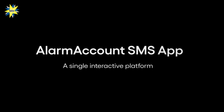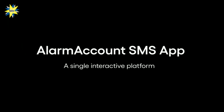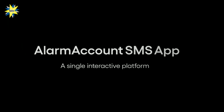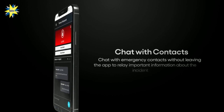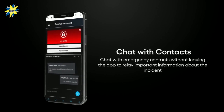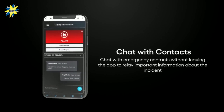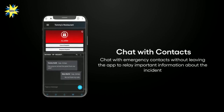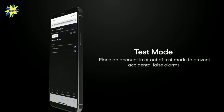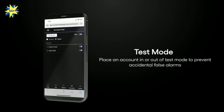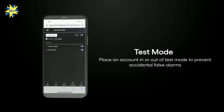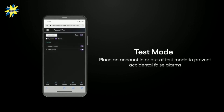The Alarm Account SMS app also provides you with a single interactive platform to chat with your emergency contacts directly from the app to relay important information about the incident, and to place an account in or out of test mode to prevent accidental false alarms.